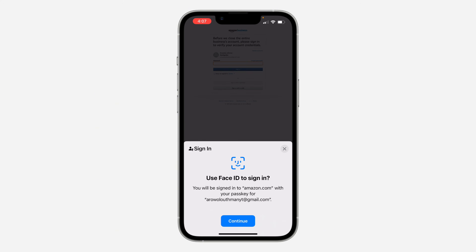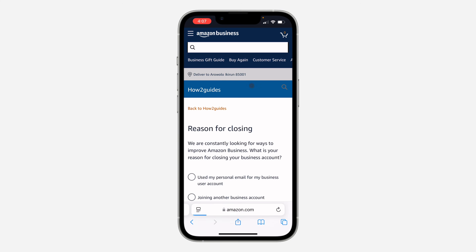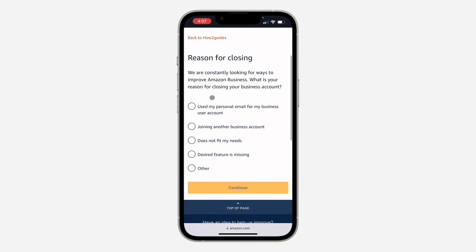Now you need to enter your account password. Once you enter your password, click on 'Sign In' and your business account will be closed. You also need to select the reason why you want to close your account.